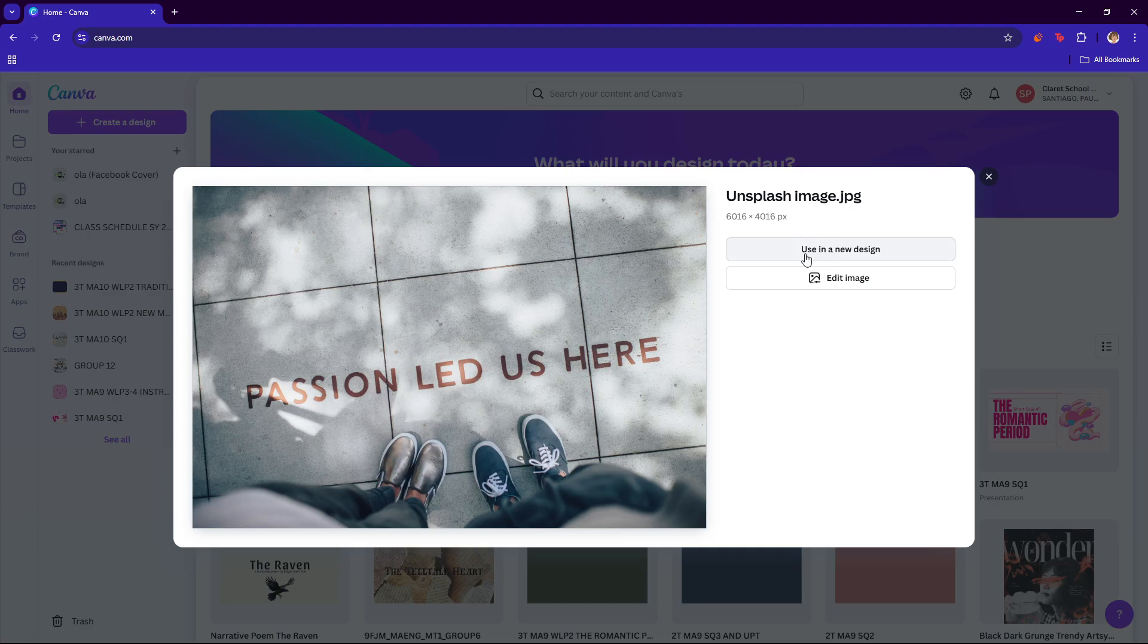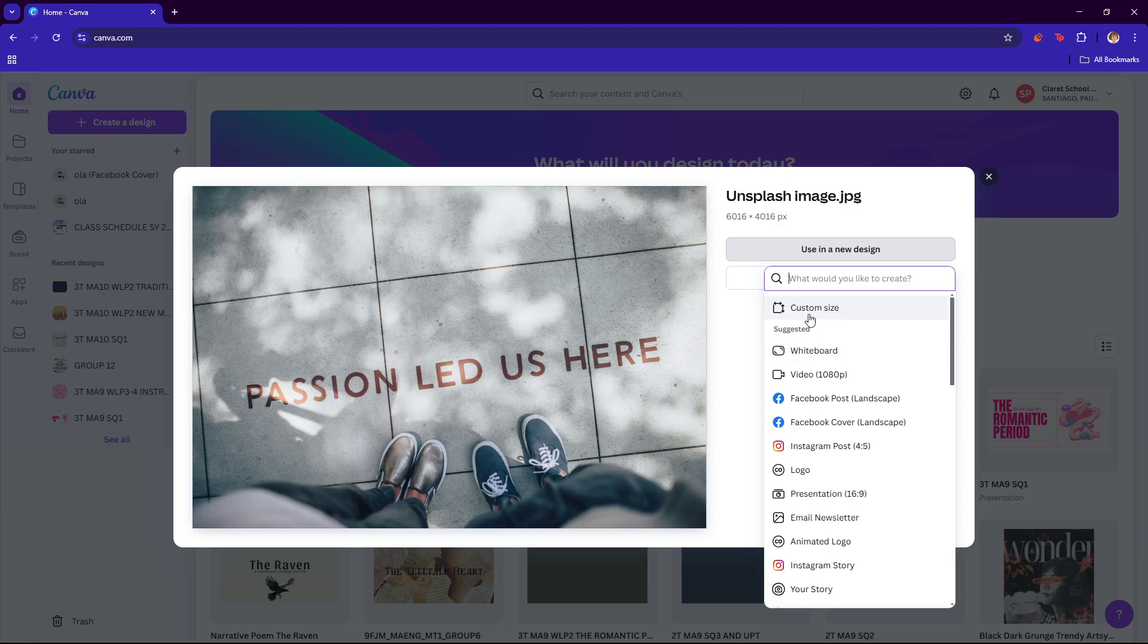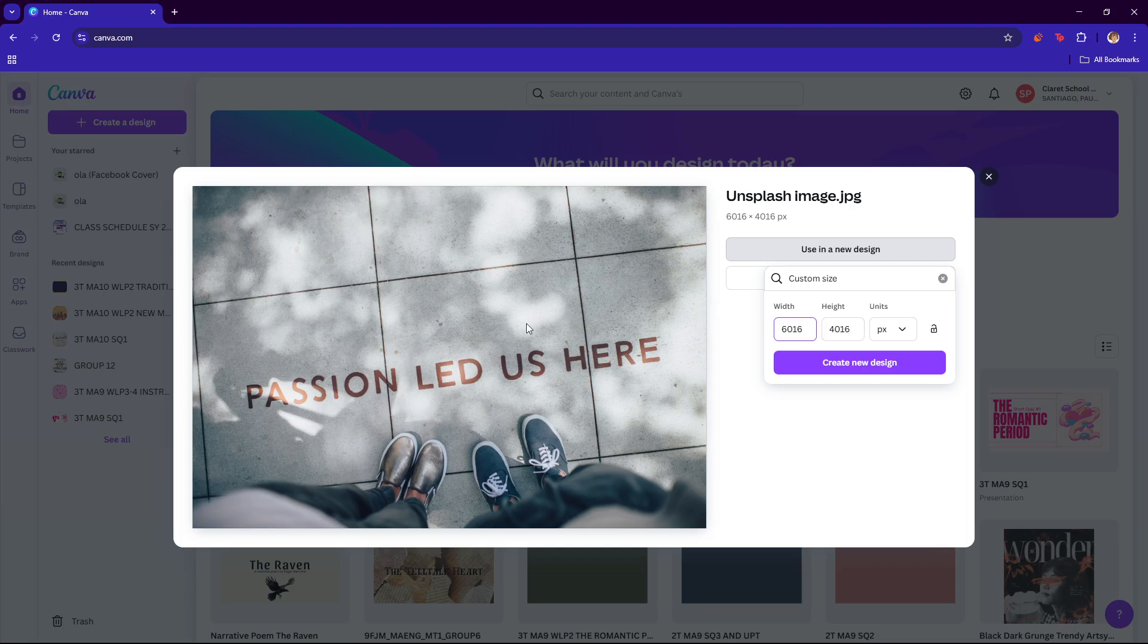Now we're going to go ahead and click use this in a new design, and then you're just going to select which size. We're going to go with custom size, and if you want to stick with the original size of the image, then don't change anything here and just click on create new design.